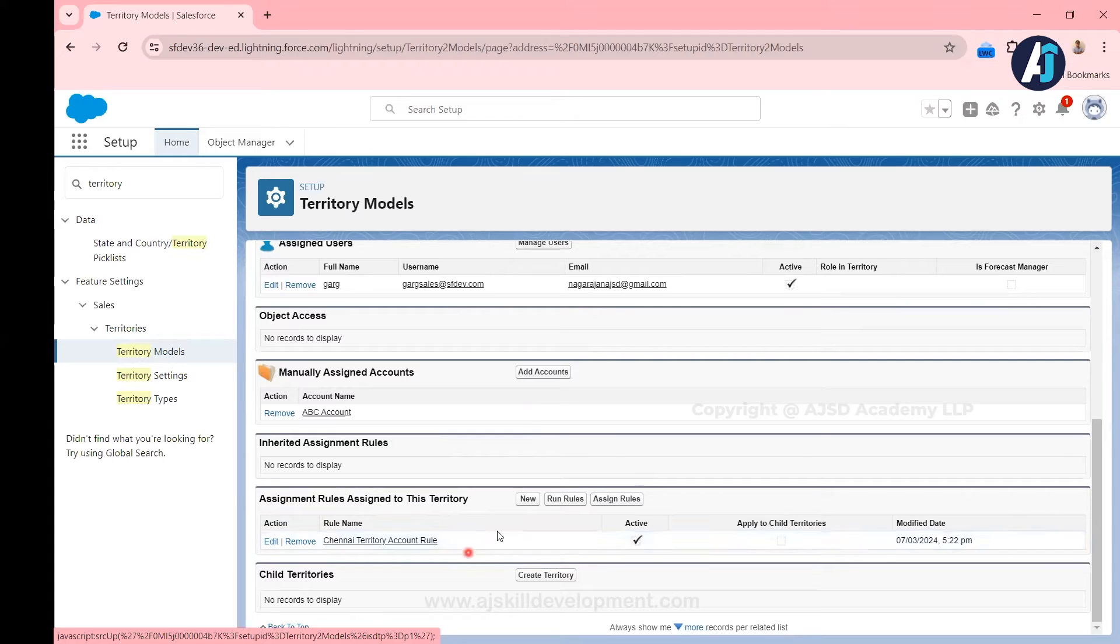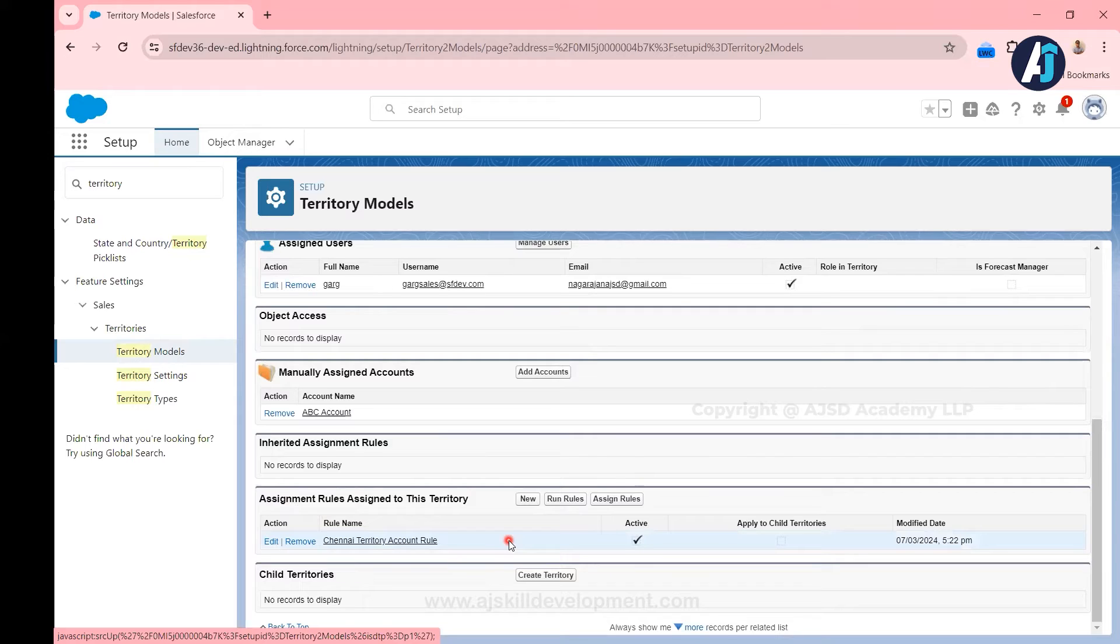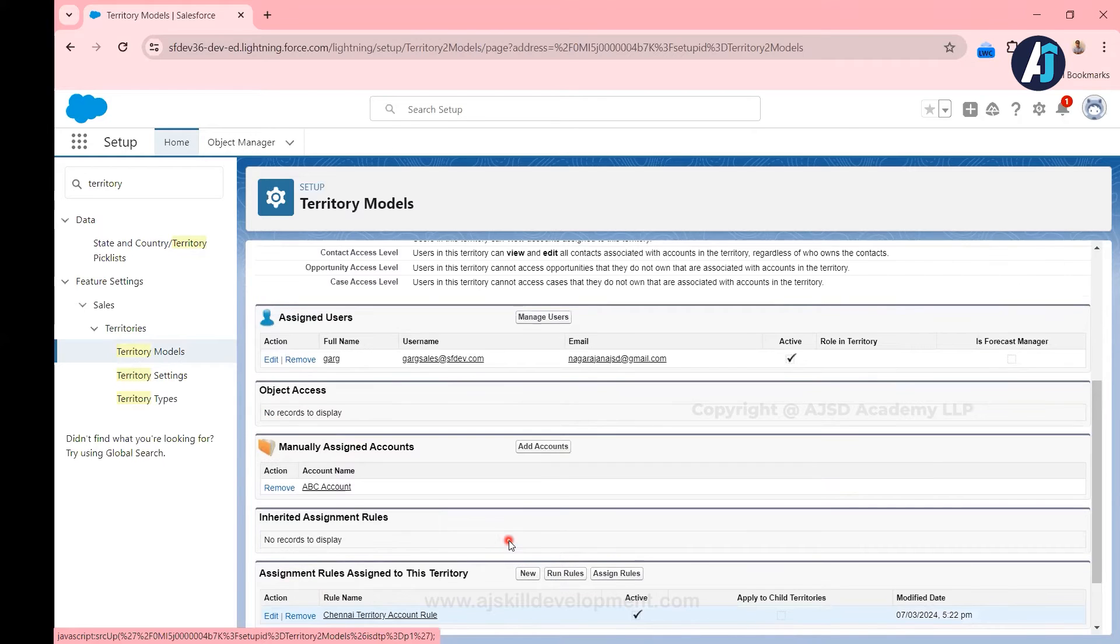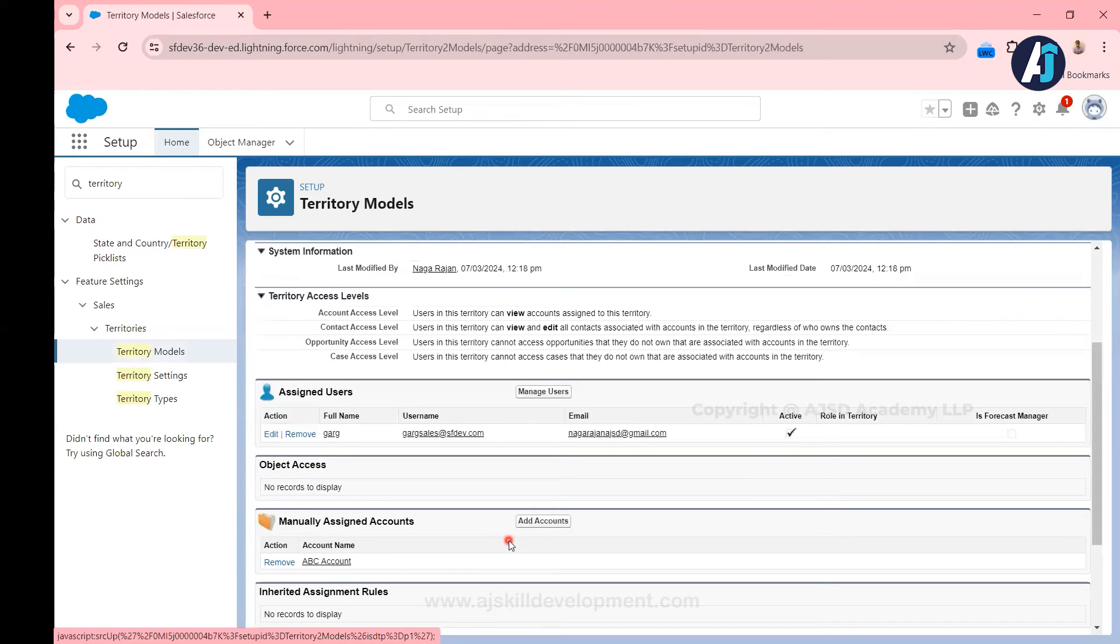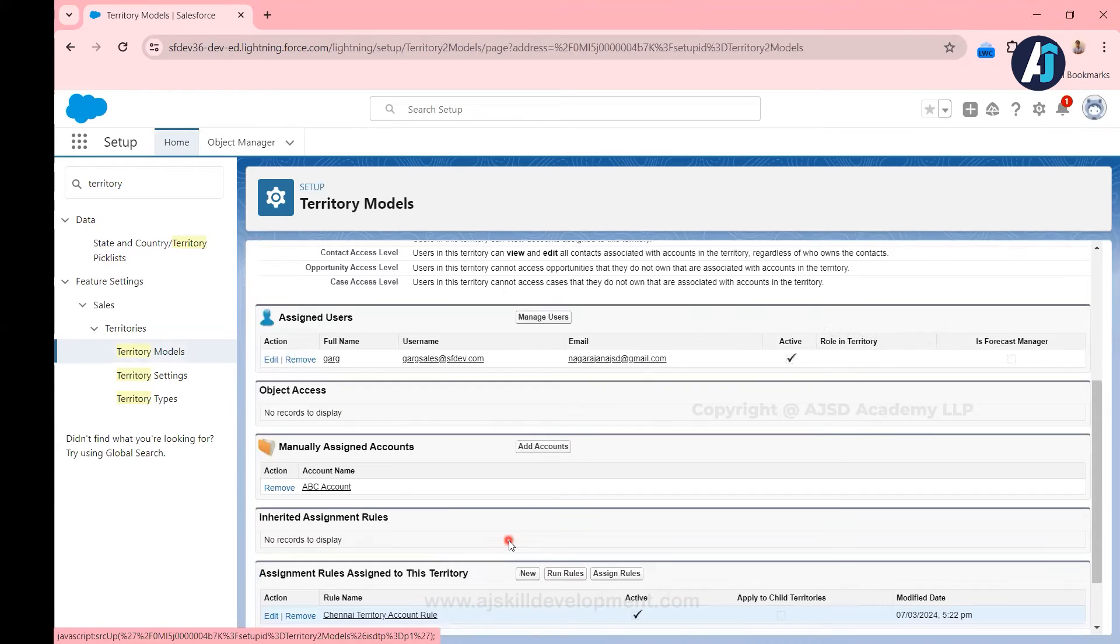I'm opening the territory, and you can see that rule here, right? Account assignment rule assigned to this territory. Because of this rule yesterday we were able to witness how the account records were assigned to these territories when we run the rule.